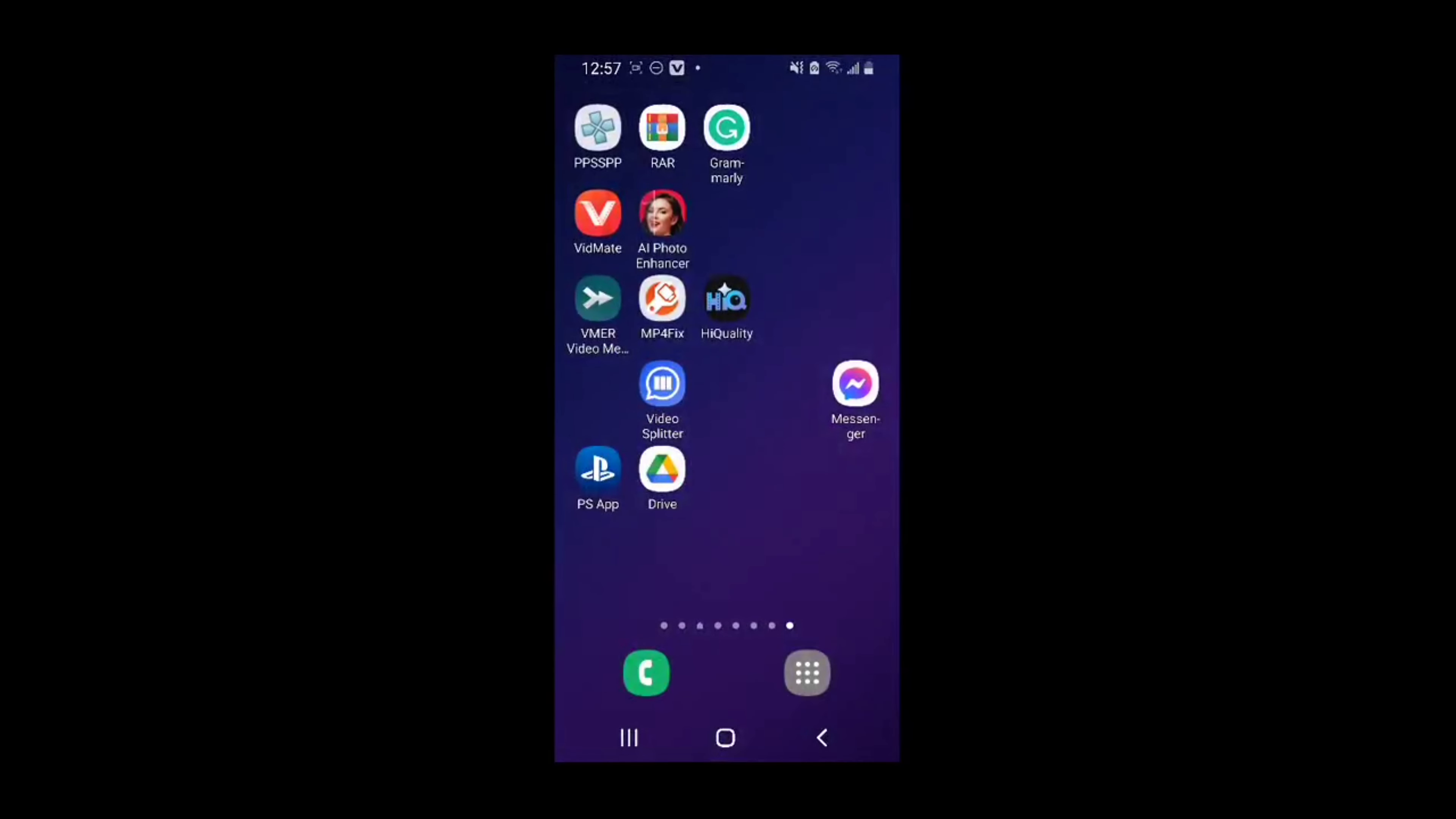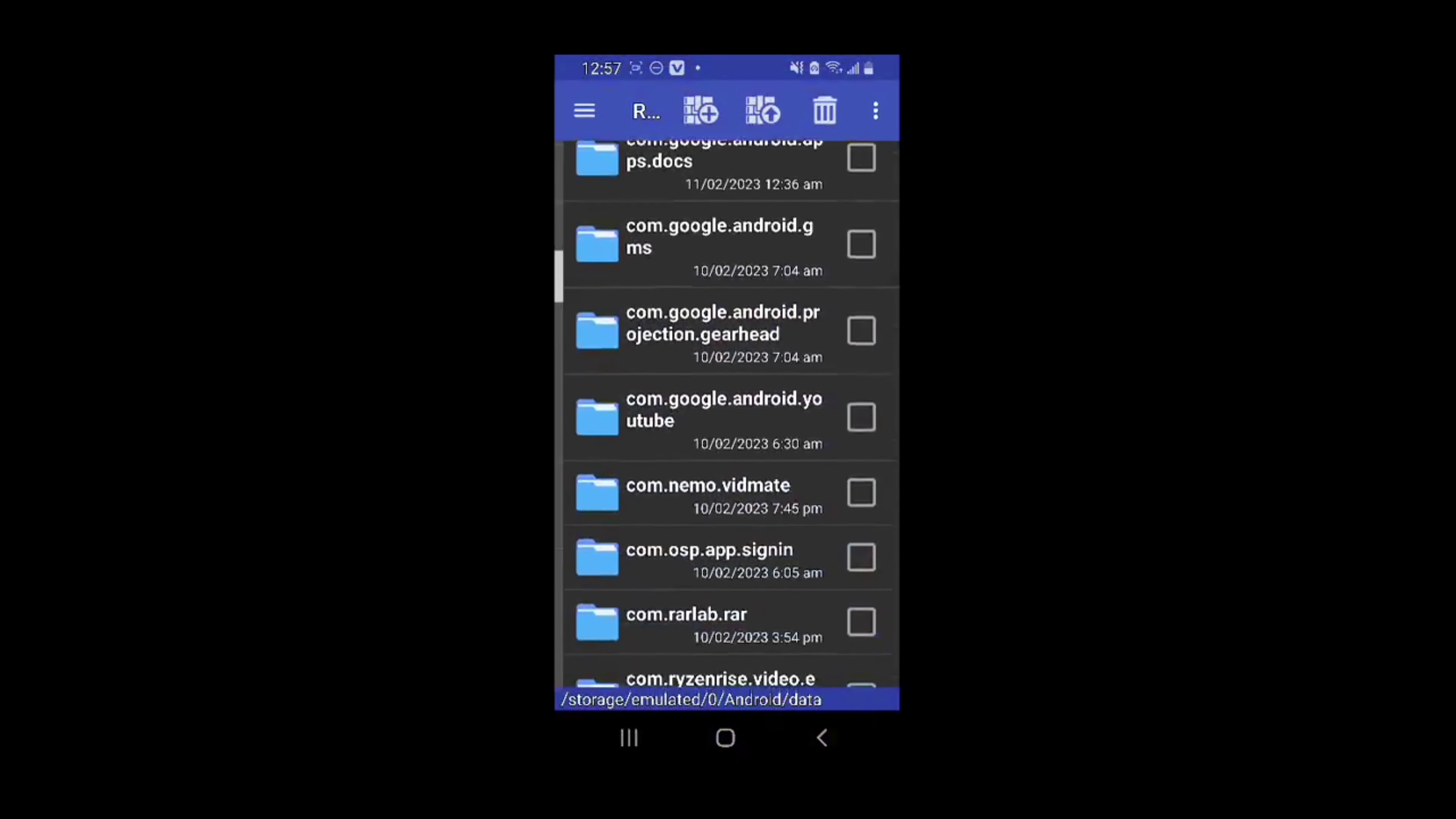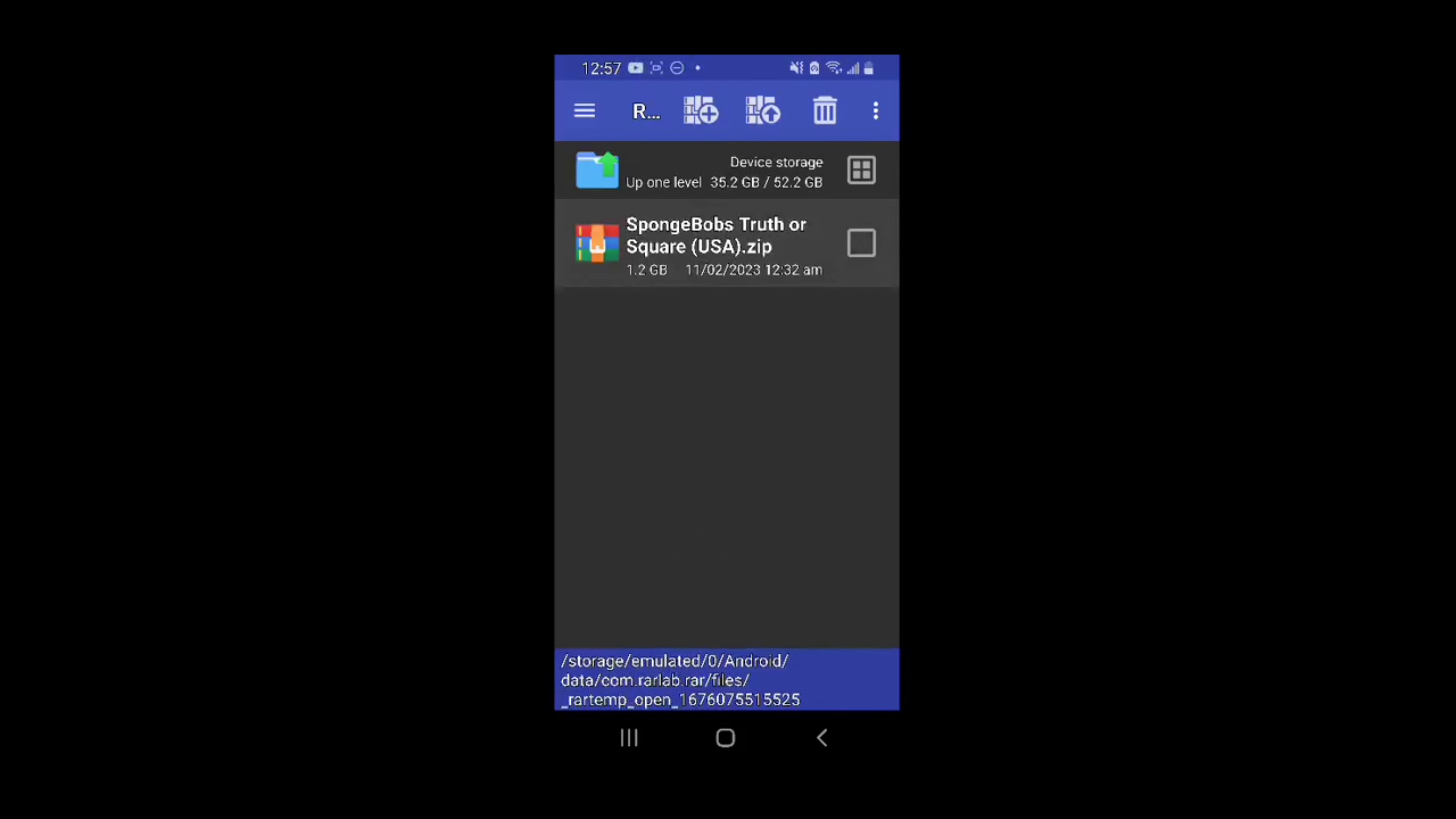Right, you click on it, you go into your downloads. No, not downloads, whatever the game is. Not that one. Isn't this one here? There it is, look.